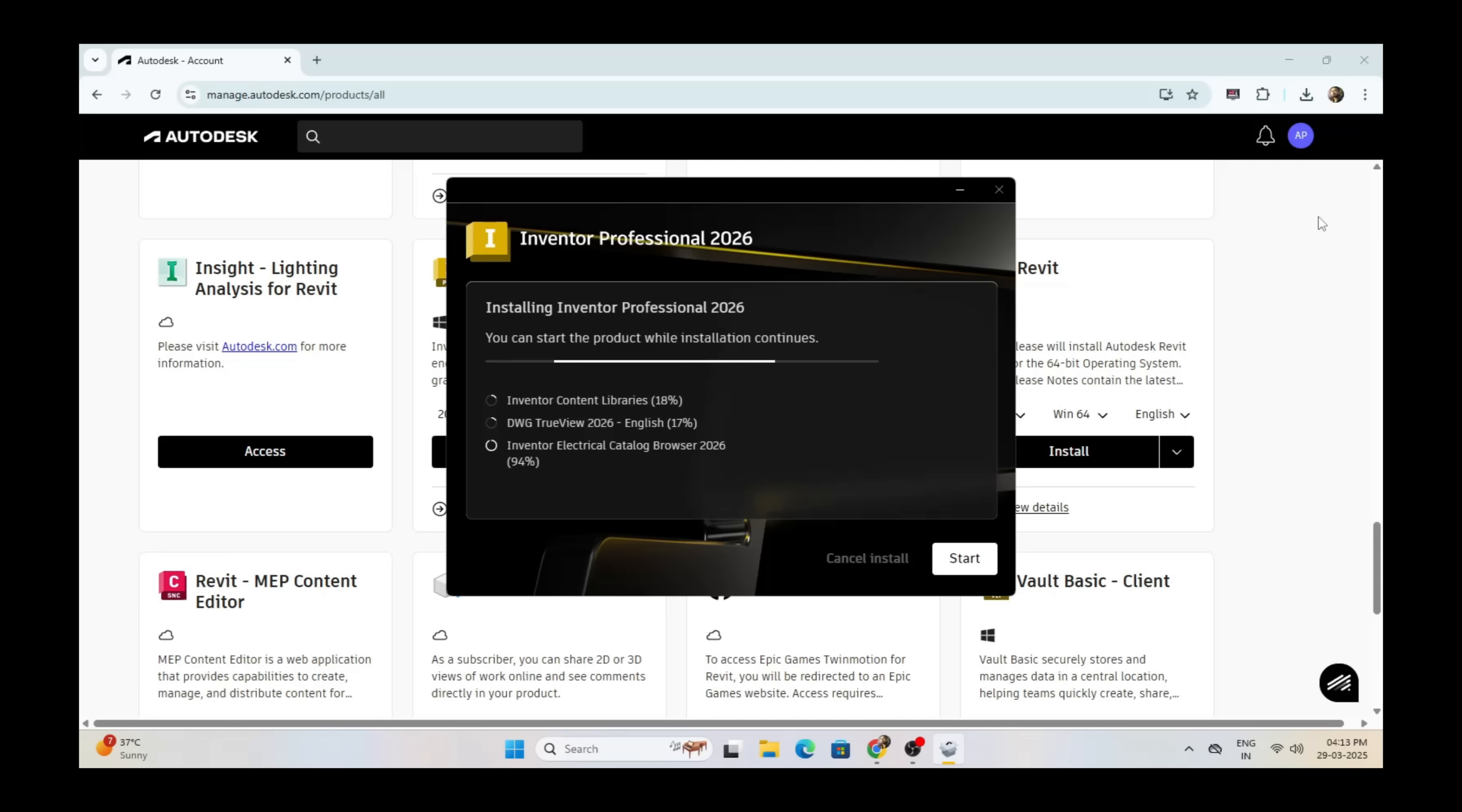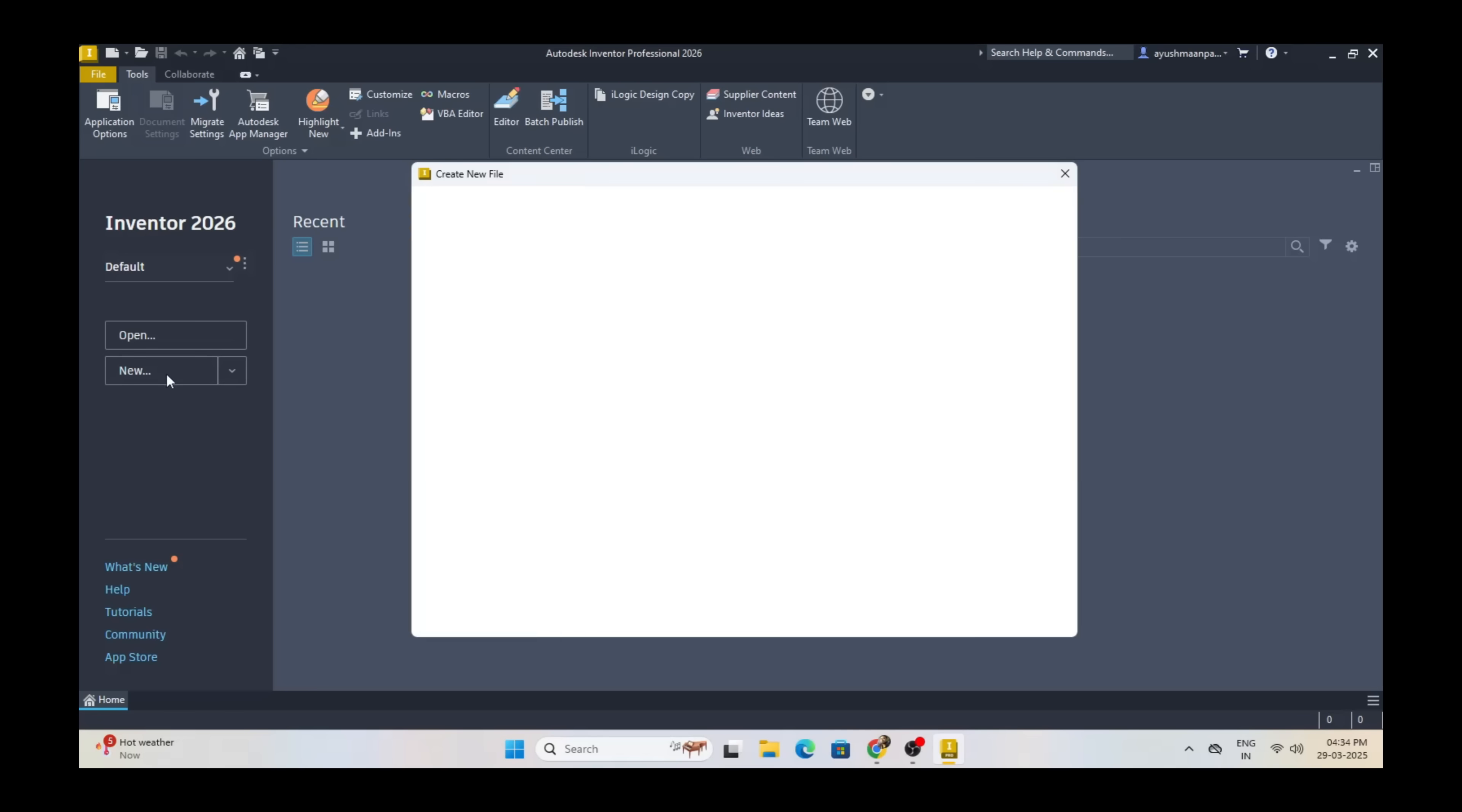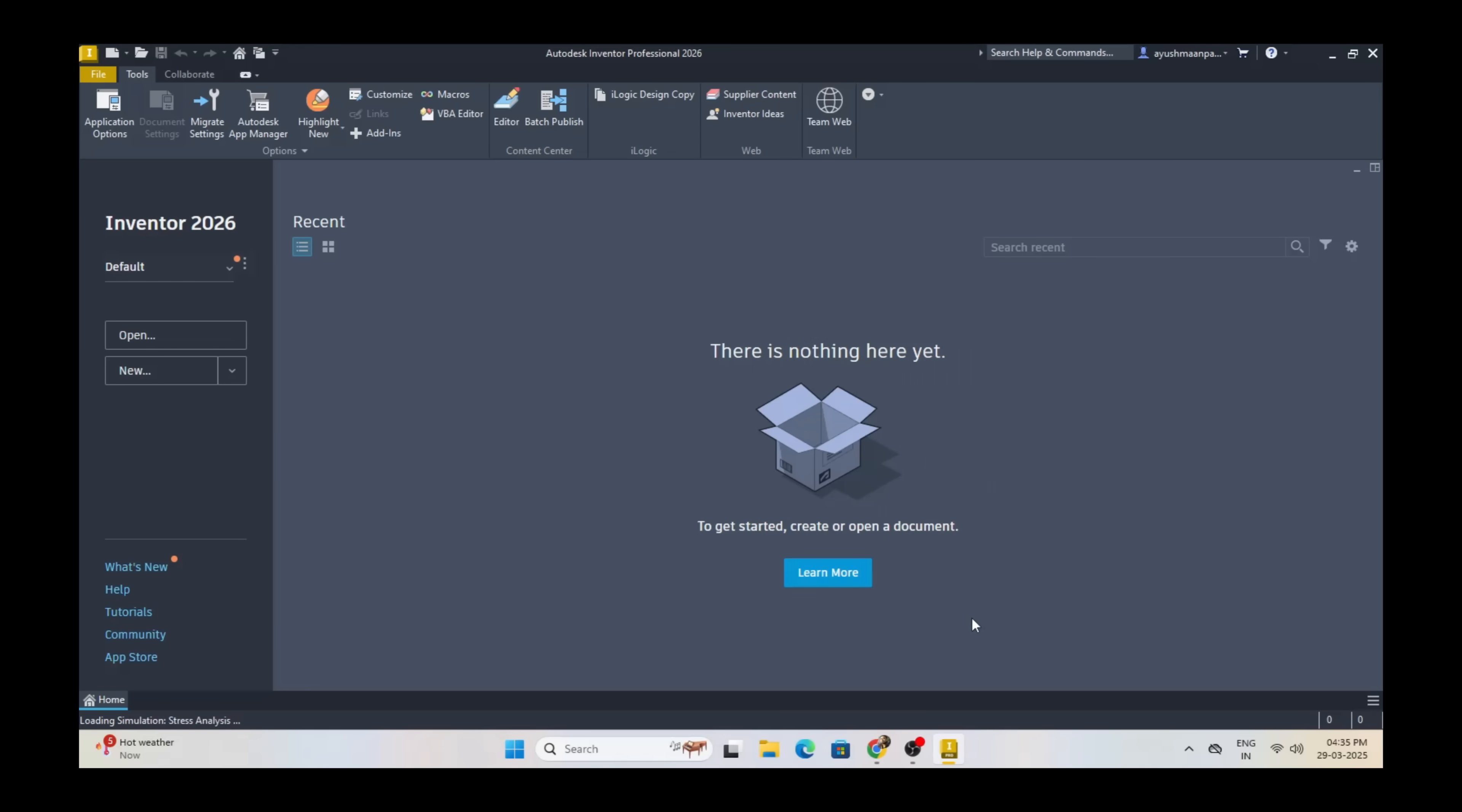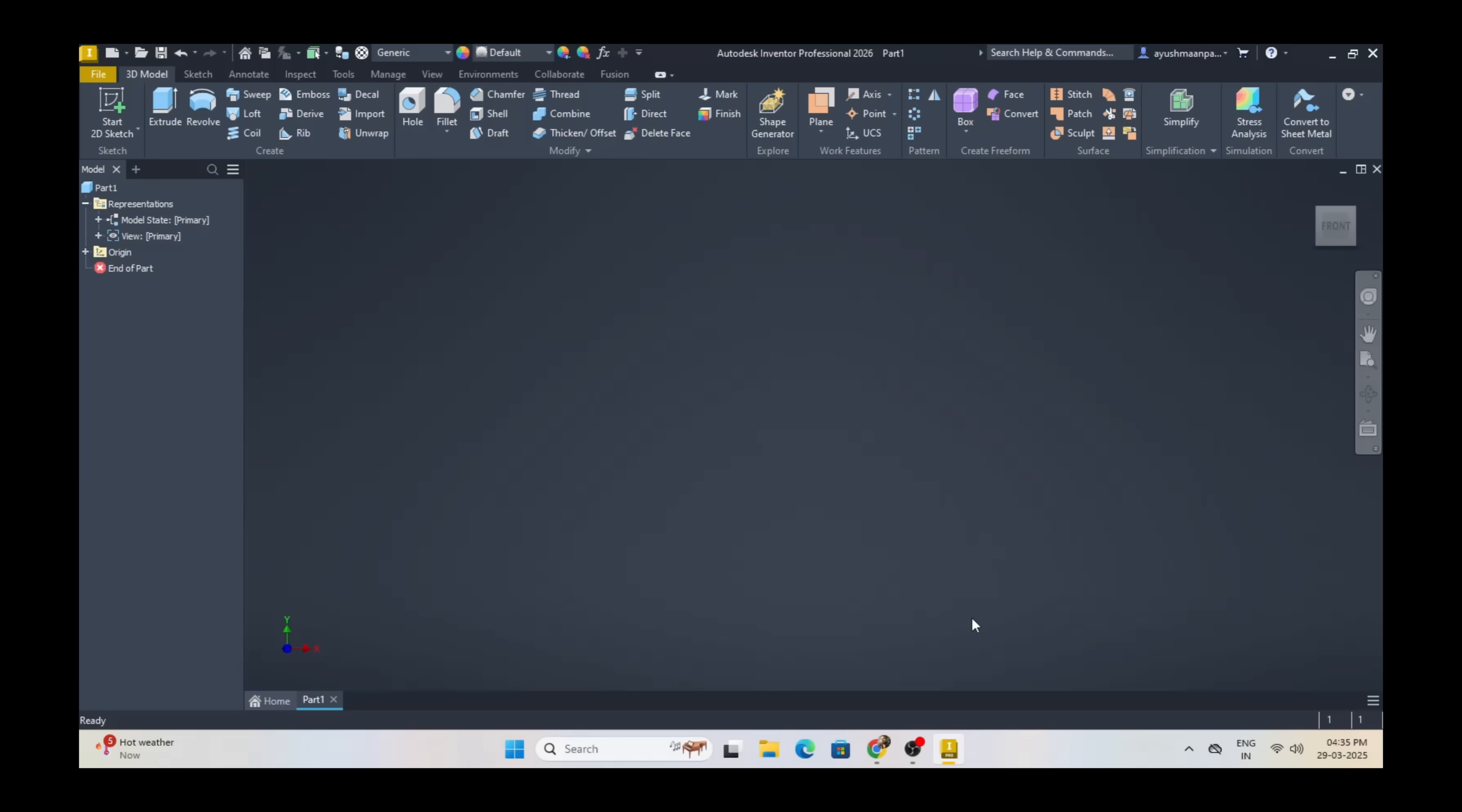Once it gets installed, click on Start and you can use Autodesk Inventor Professional 2026. That's it for this video, guys. Stay healthy, stay safe. Bye!